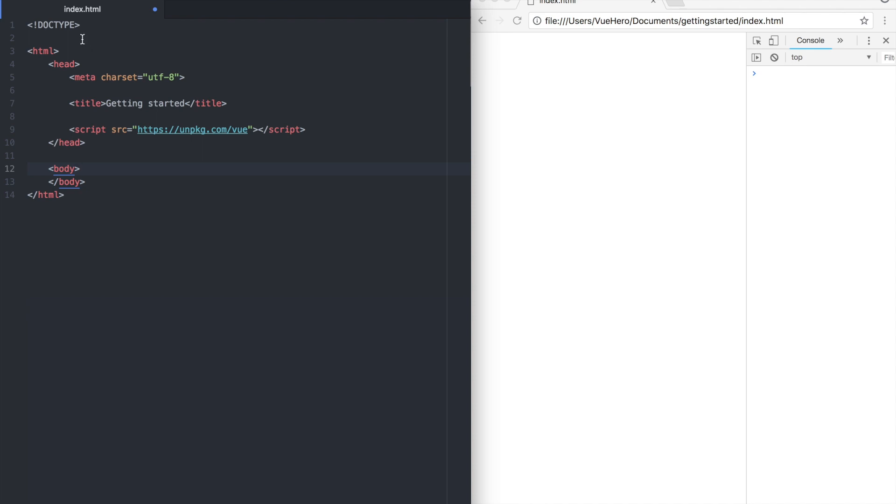This is the code we are going to start with. As you can see it's just some basic HTML and we have here a reference to the Vue library. So everything is ready to get started with.